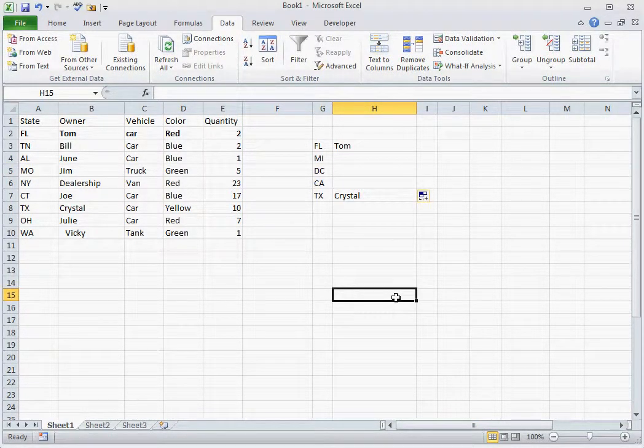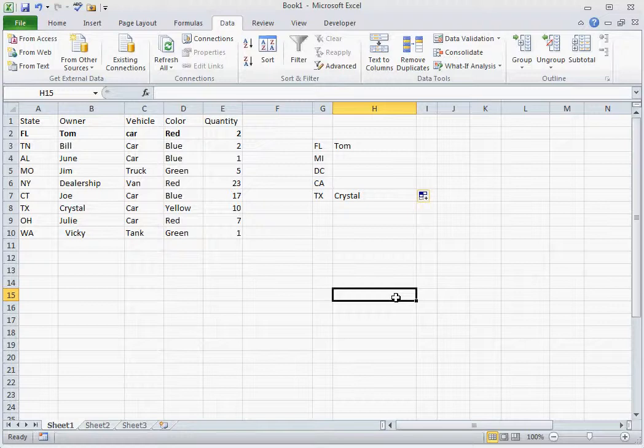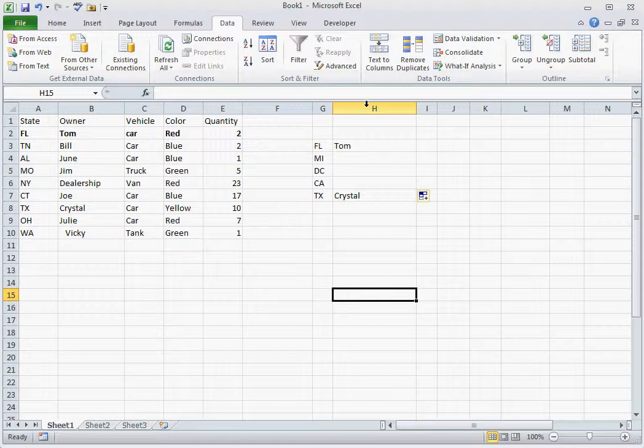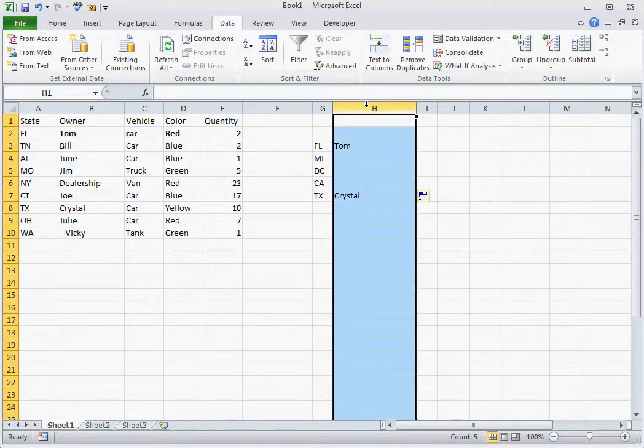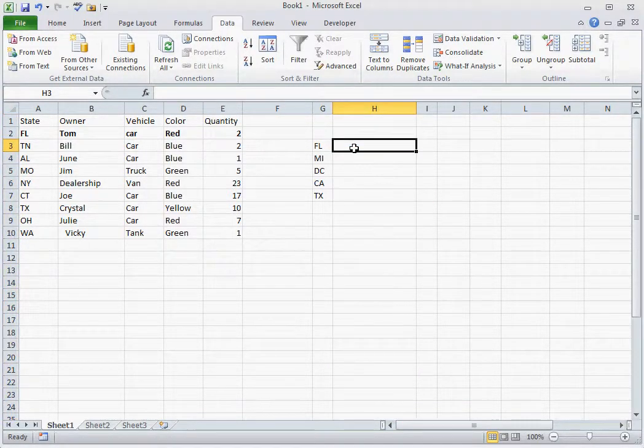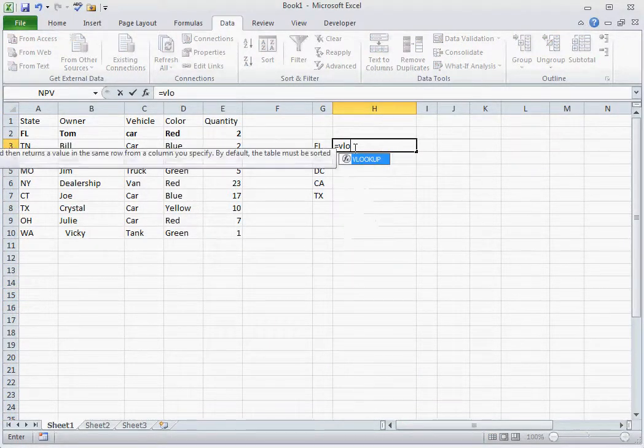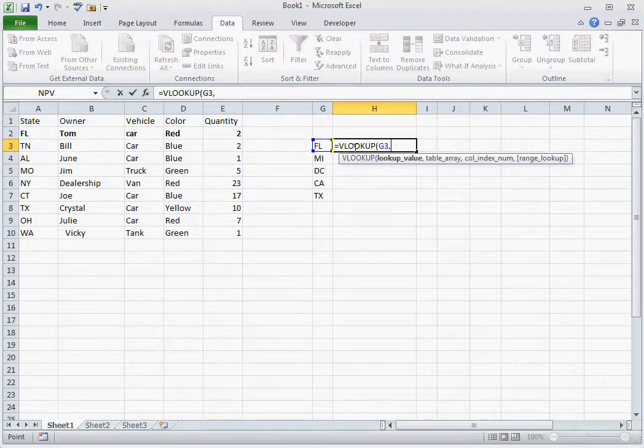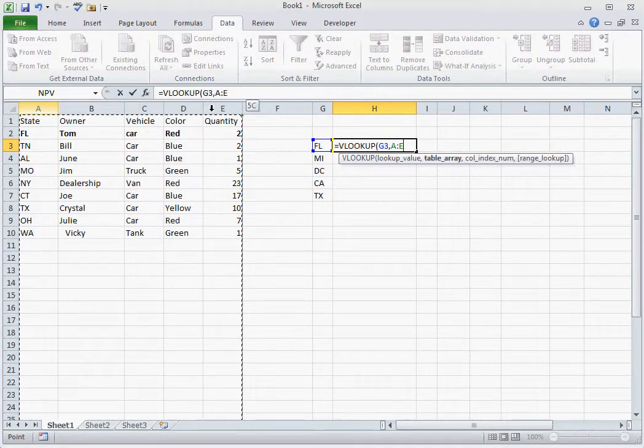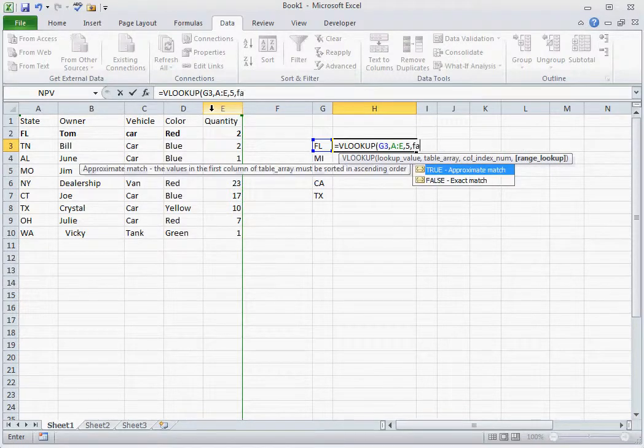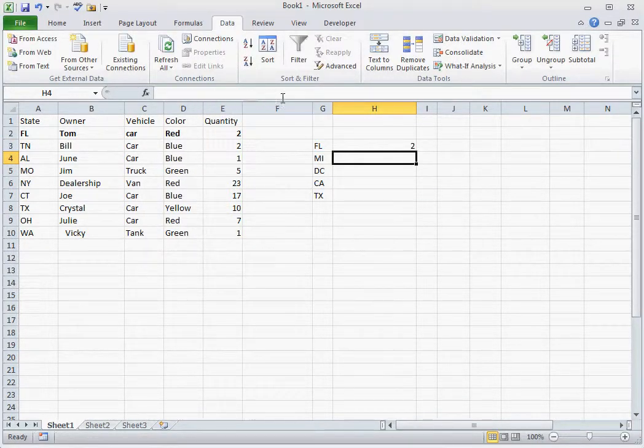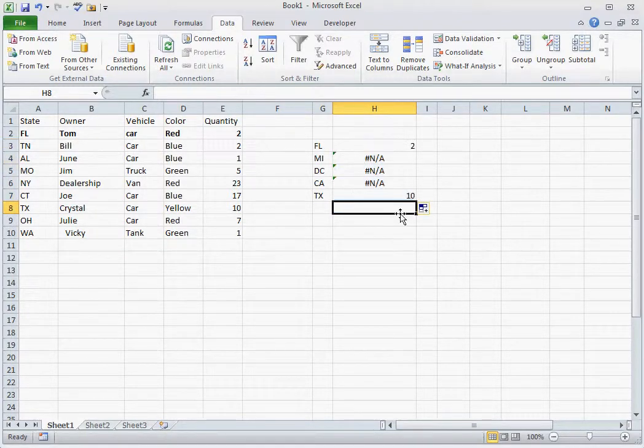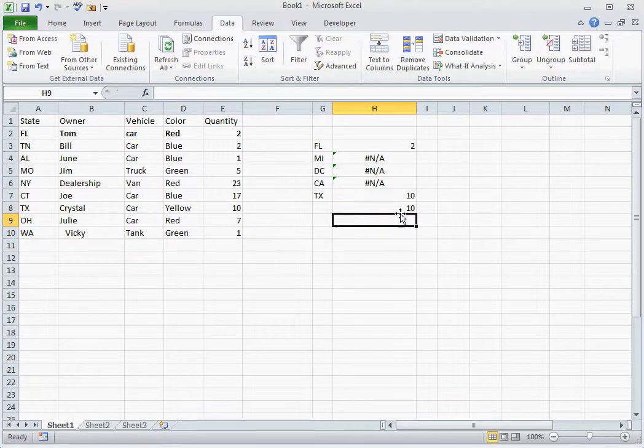This is useful when using numbers. For example, if we were to look at quantities and we have errors, we can't sum these quantities up without getting an error.